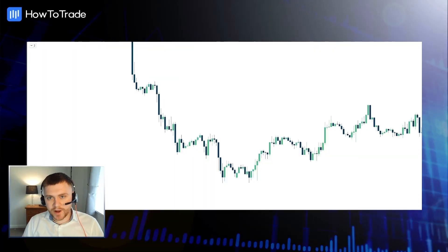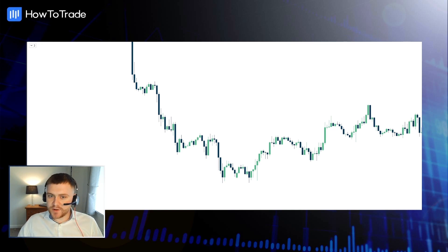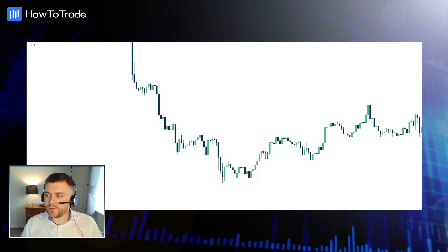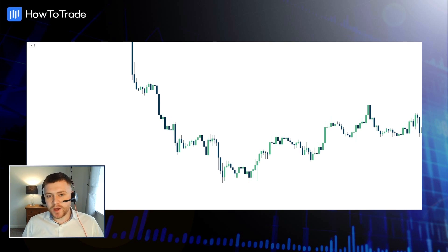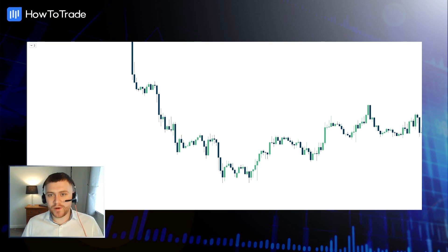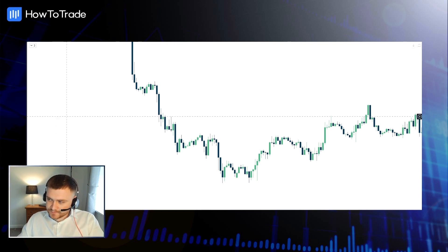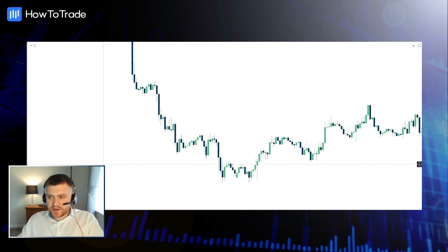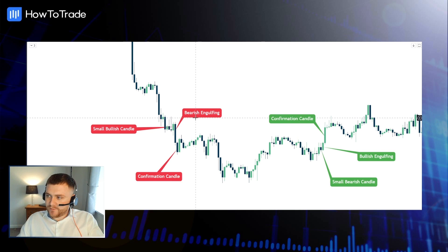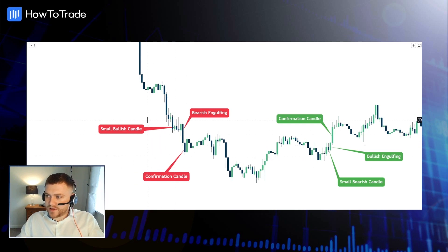Let's have a look at an example of how we can trade this engulfing candle pattern. They're intuitive and user-friendly. What I like about them is you can spot them quite easily, and they occur quite frequently — we can get these quick one-to-one wins out of these engulfing candles. In this example, we're going to look at both the bullish and the bearish. On this side here, we're looking at the bearish engulfing candle.